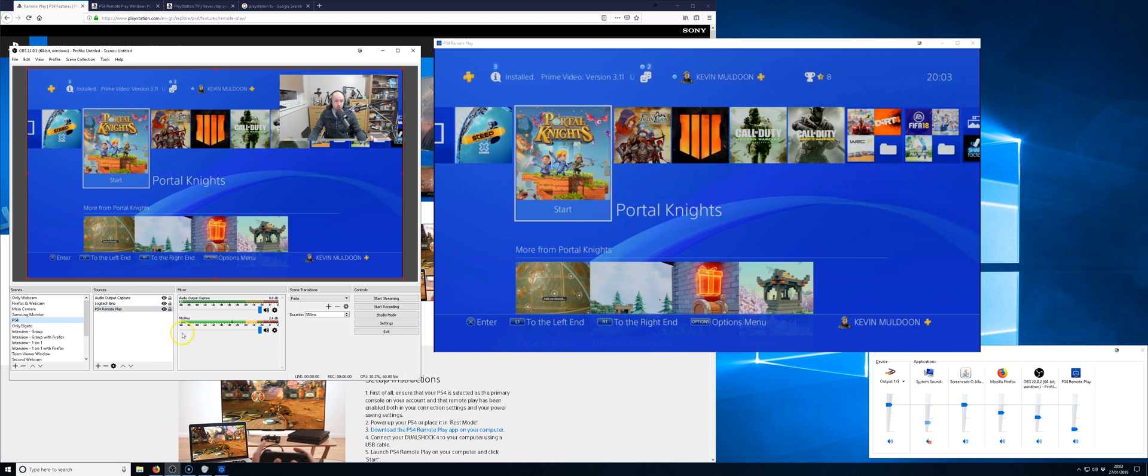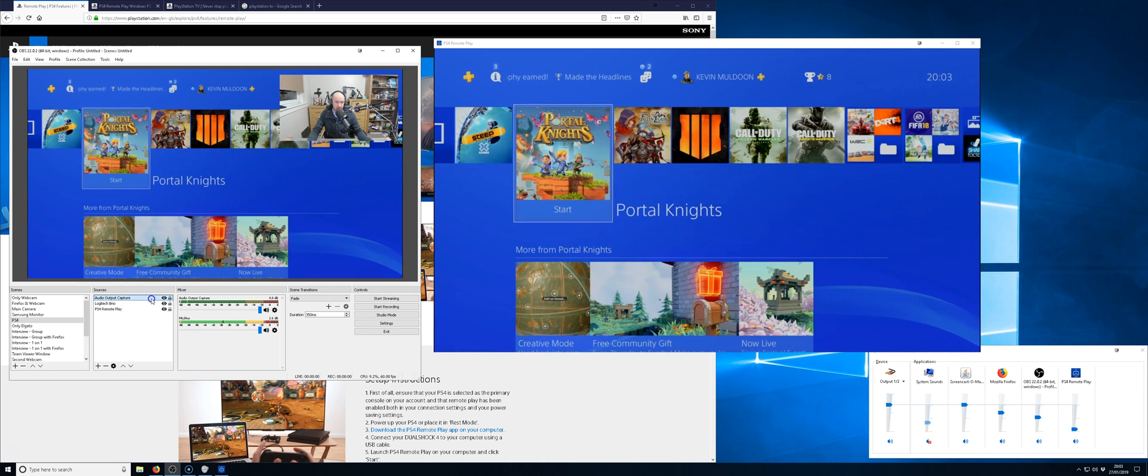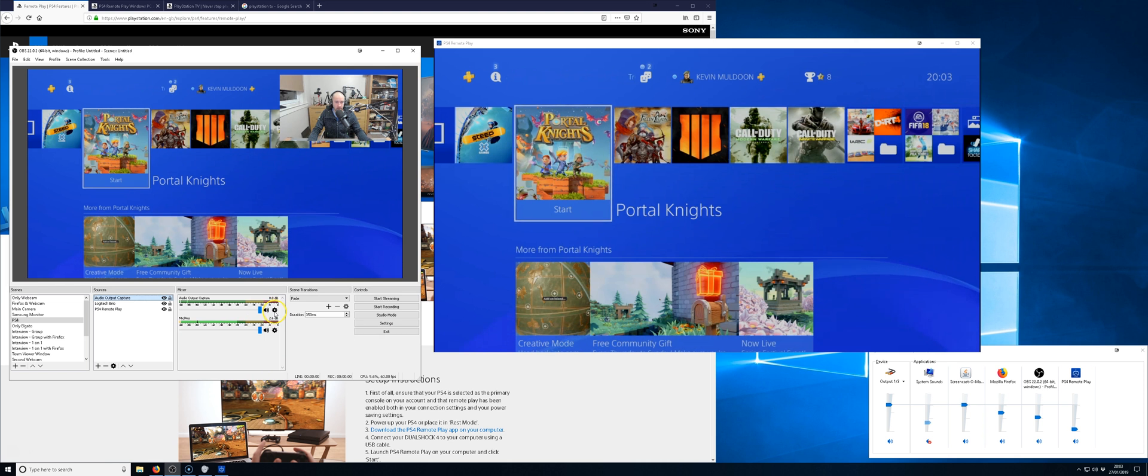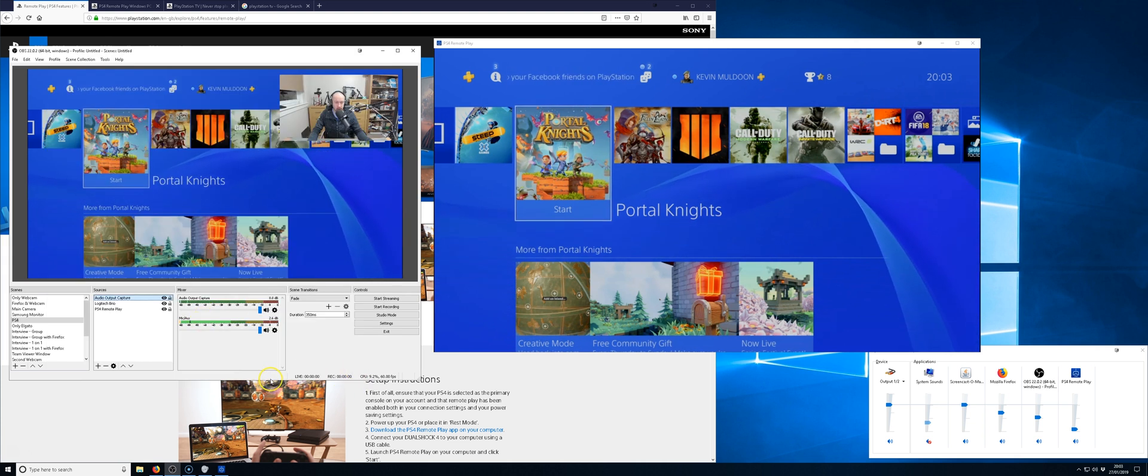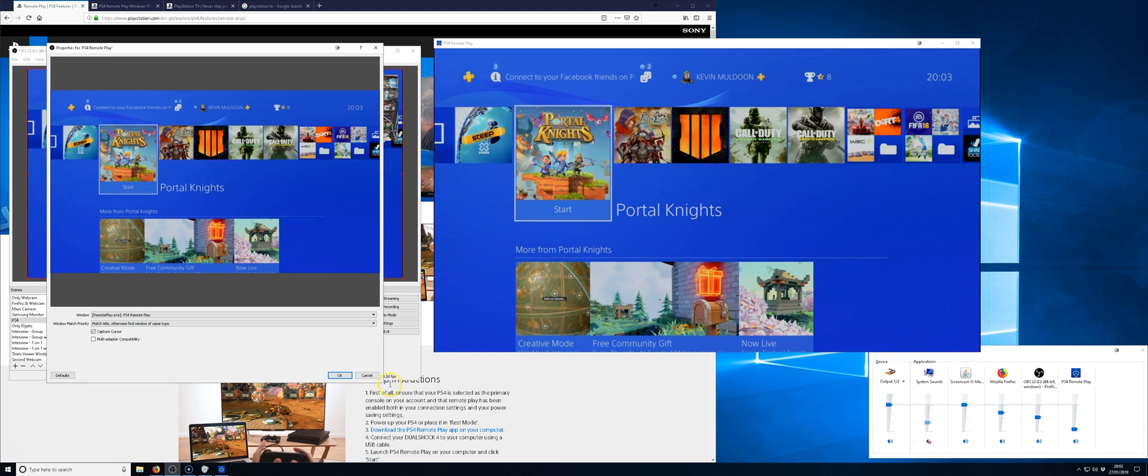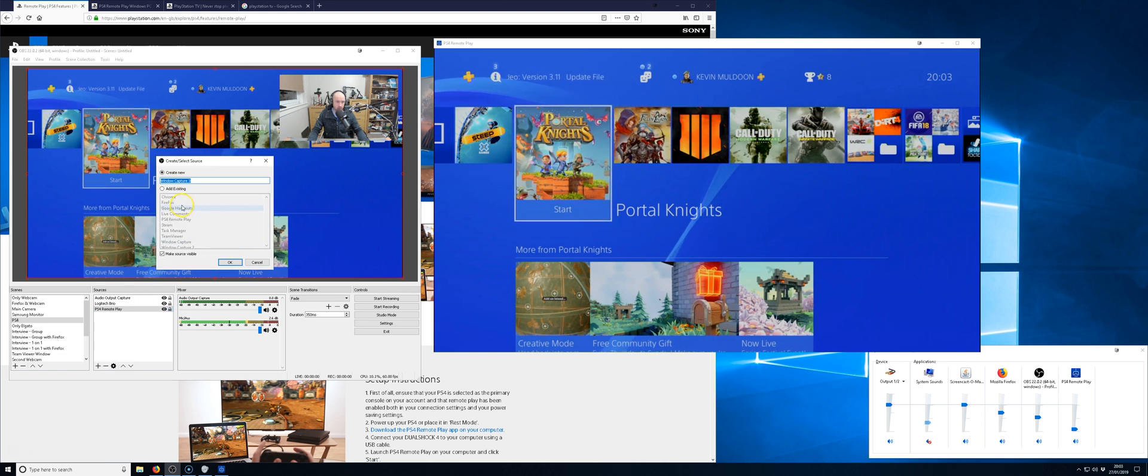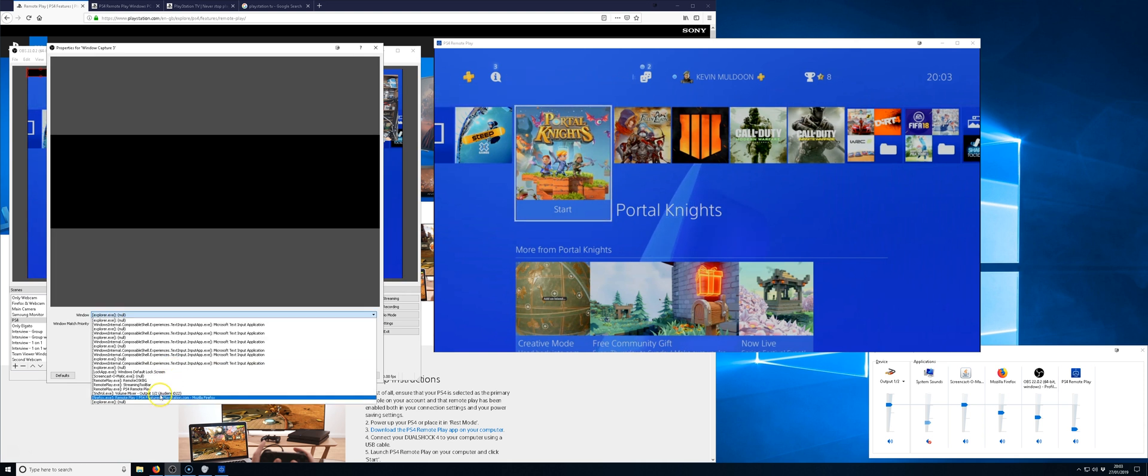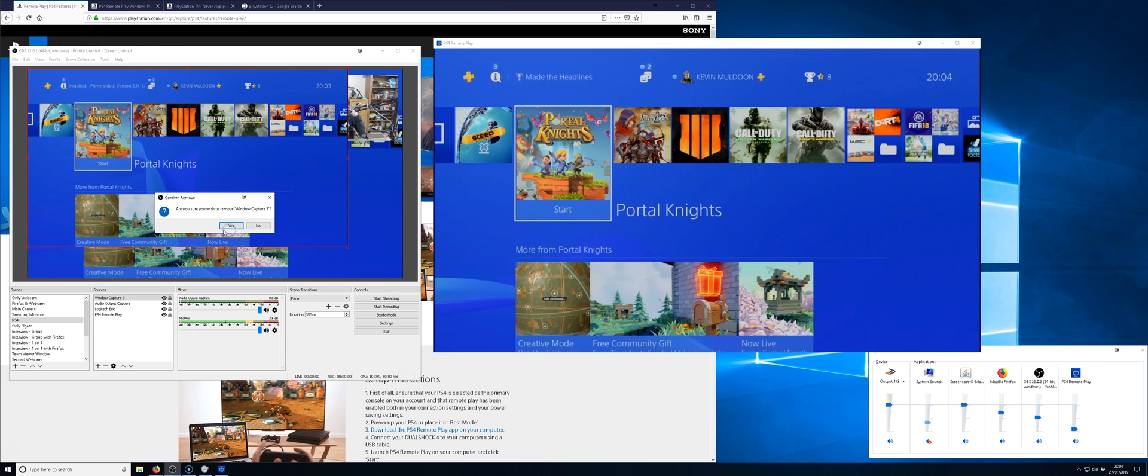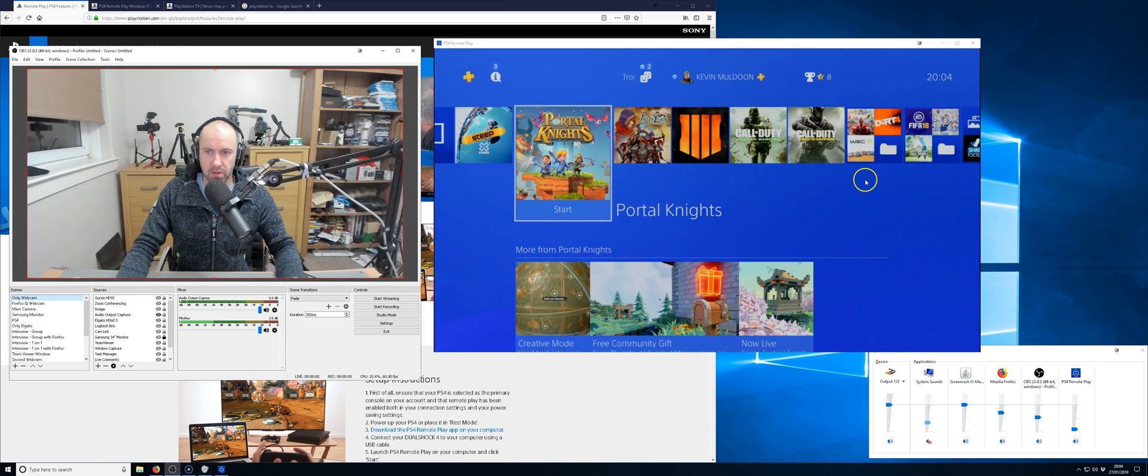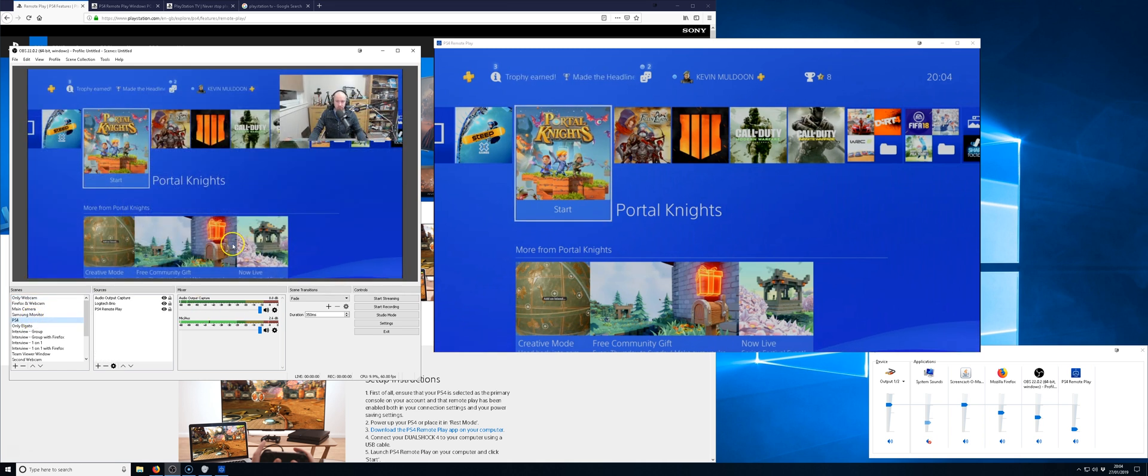Now as far as OBS goes, you can see I've got my webcam set up. I've got audio capture. So what I've done is I've set it to capture desktop audio. So you have to make sure that you capture desktop audio for your PlayStation 4. This here is just capturing a window. So you go to window capture and then you can see that I've got an option to put PS4 remote play there. And that's all it is. Just make sure you add the window and then make sure you capture the audio.